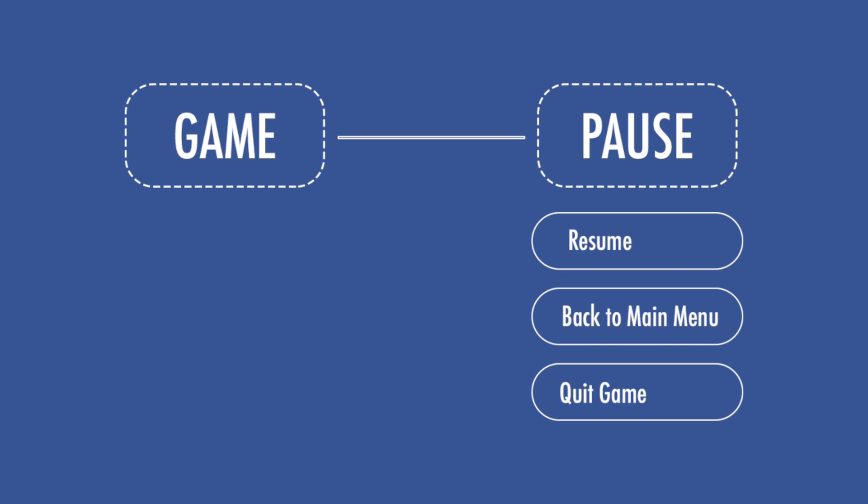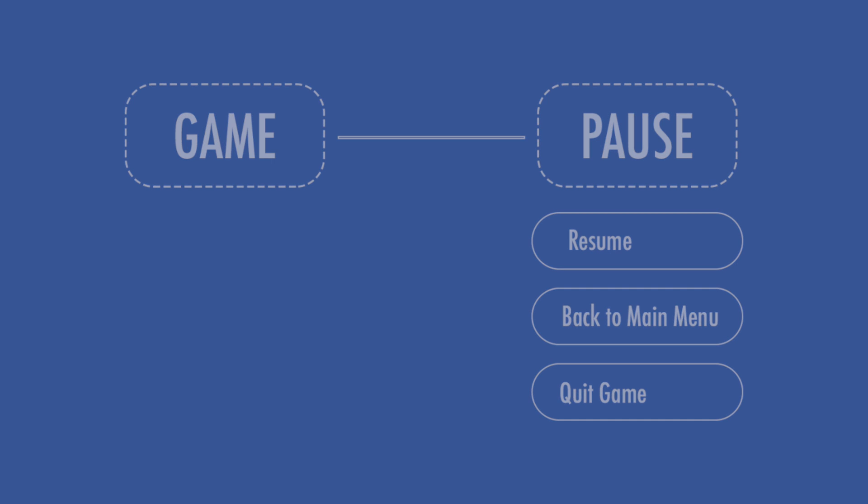To do so, we're going to create a pause menu that will stop time when pressing the Escape key. We'll also see how to take advantage of Game Creator's Actions component and interact with buttons.